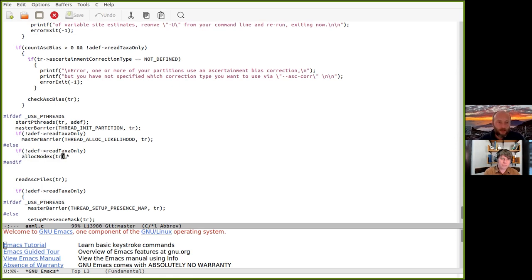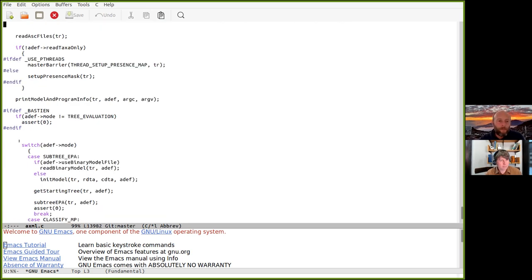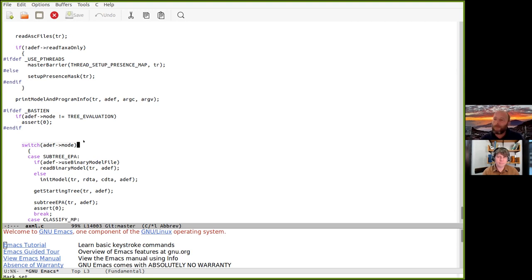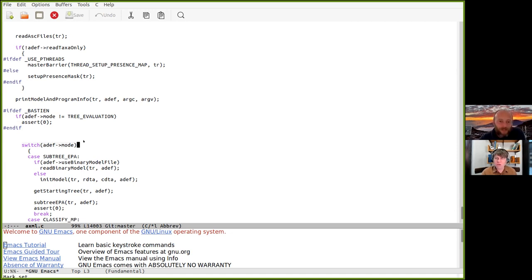This call is where we allocate the main bulk of memory the program needs — the memory for storing the conditional likelihood vectors. That makes up 60 or 70% of the entire memory footprint of any likelihood-based program, be it maximum likelihood or Bayesian inference. Here is the main switch over all the functions and modes that RAxML implements — tons of different options were added over the years, some never used, some just experimental for PhD students. Maybe we should scroll down to some of the most widely used ones.